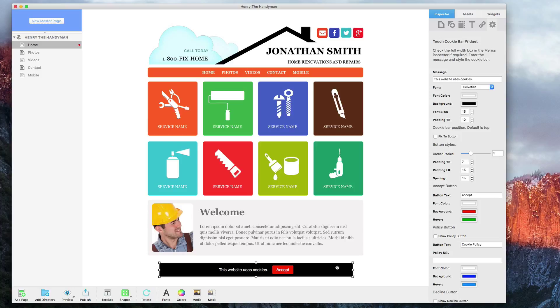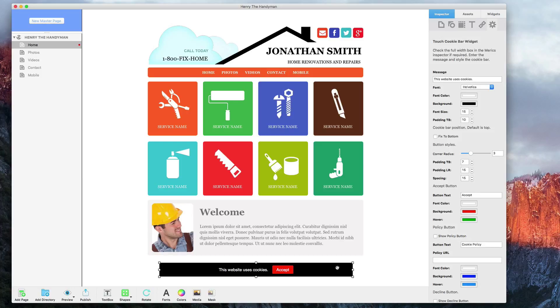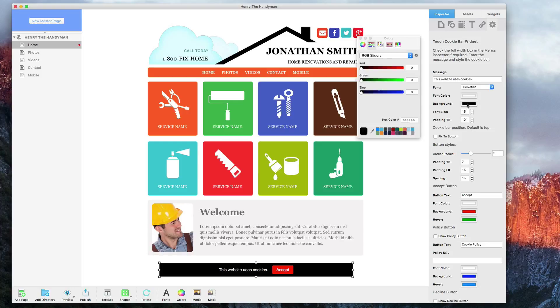If we take a look at the Widget Settings tab here on the right-hand side, you will see that there are many different options for customizing this cookie consent bar. For example, you can change the background color, as well as the color of the Accept button, and much more.